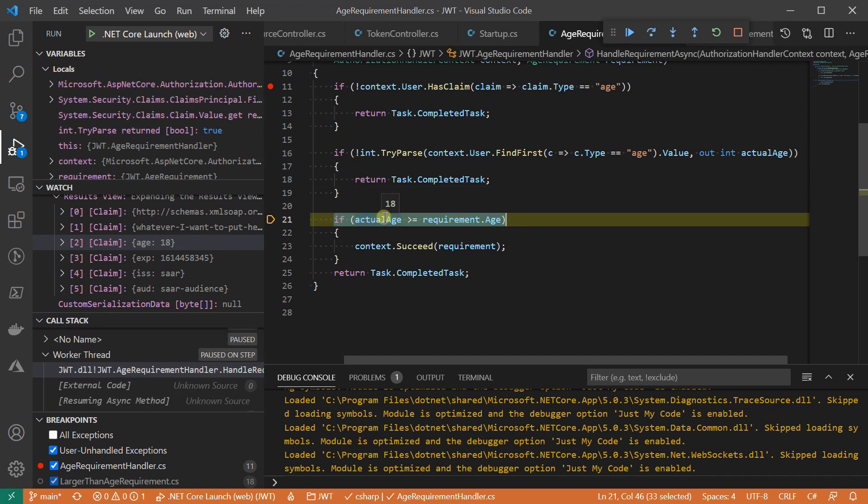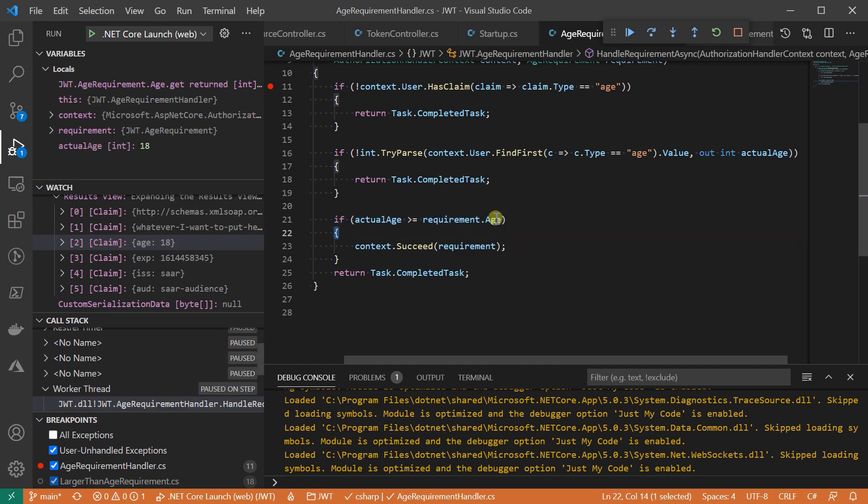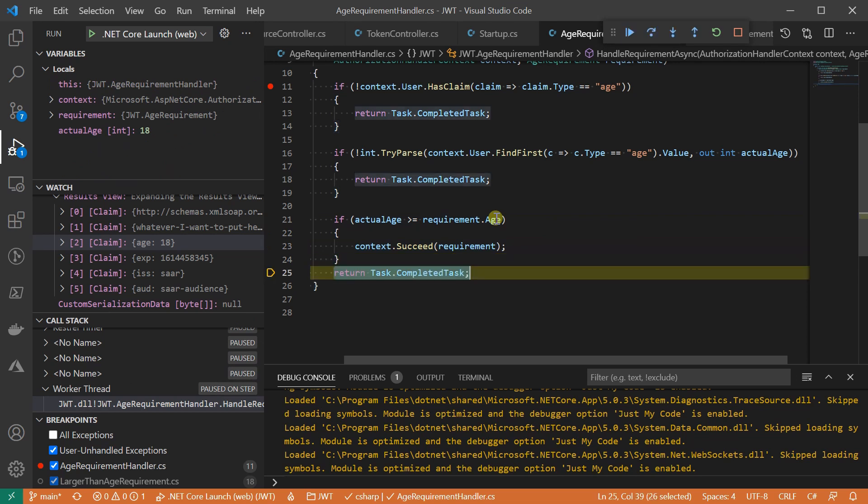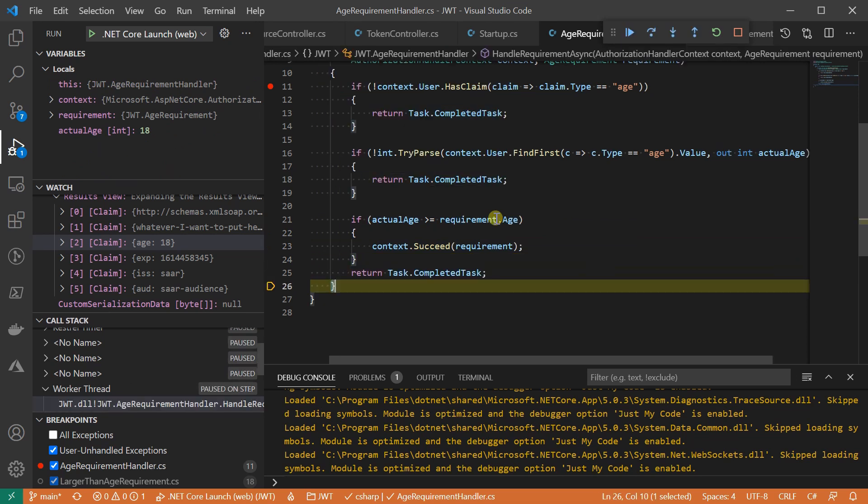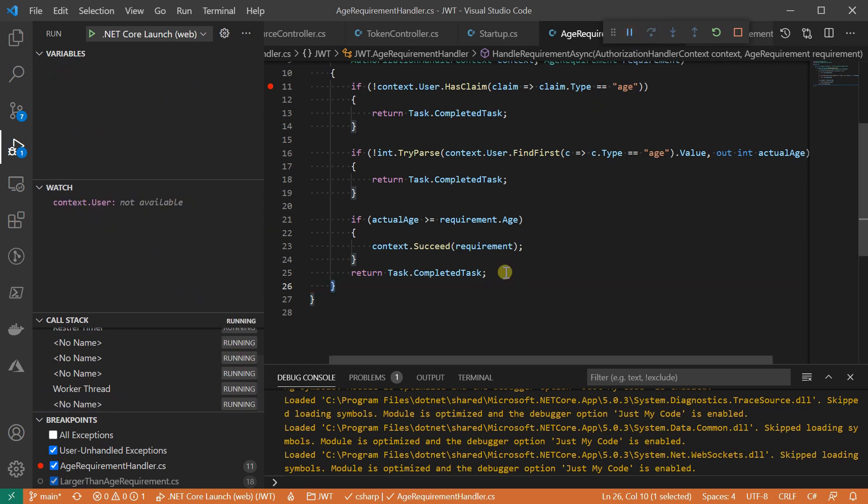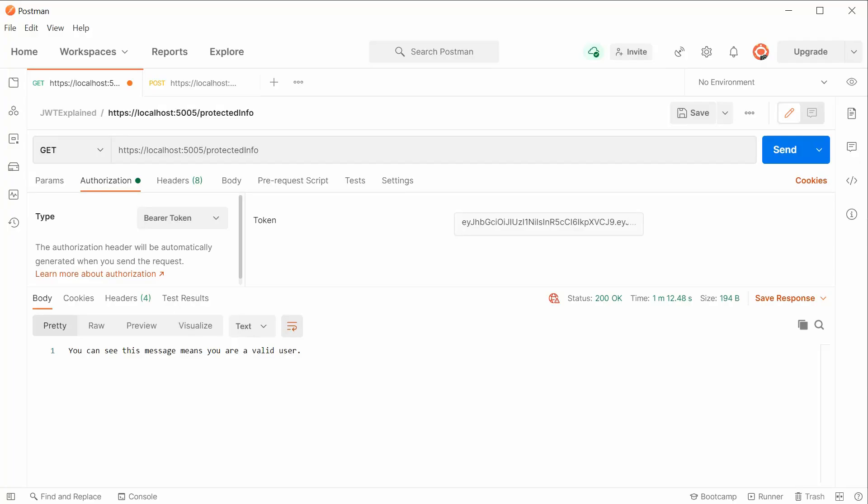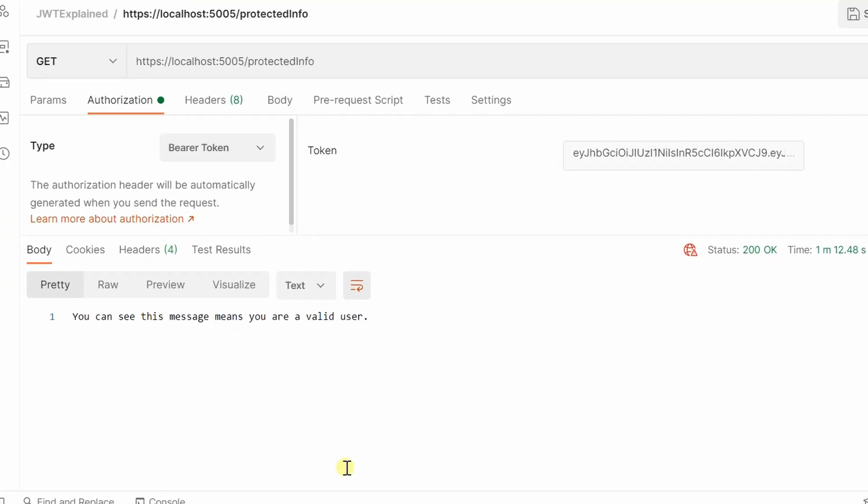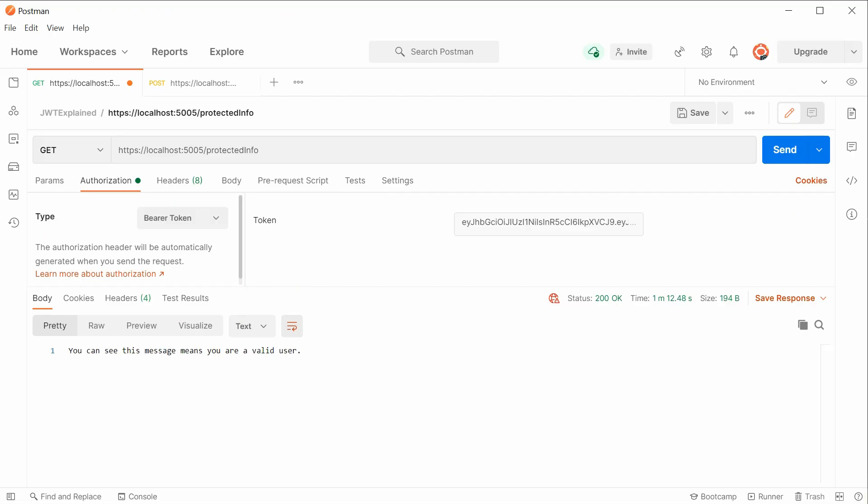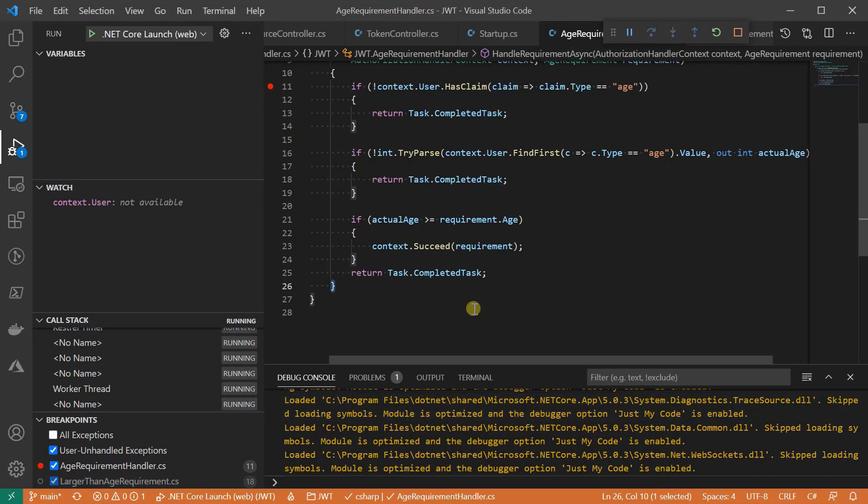We got the value from the claim and parsed it correctly. Since 18 is larger than or equal to 18, of course, the policy will then succeed. I let it run and see the result in Postman. It looks like we got a successful response.